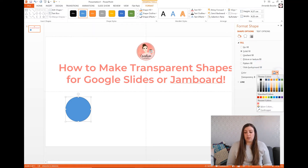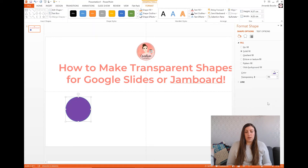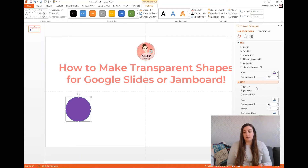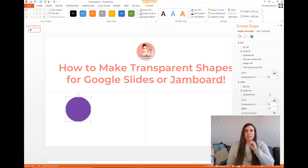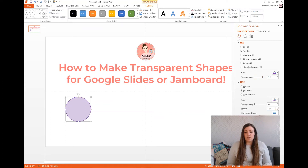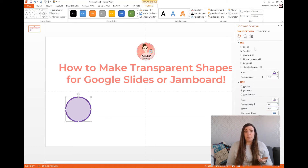You're going to want it to be a solid fill and you can pick any color — I'm just going to pick this purple. I also like to have an outline around it so you can still see the outline when the center is transparent. Then all you're going to do is change the transparency over here. I think I had it set between about 70 and 80 percent.